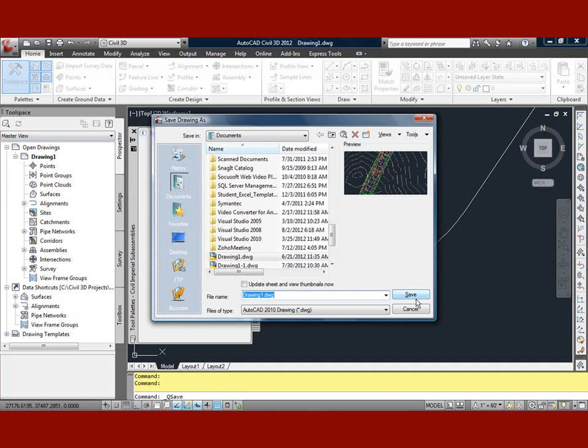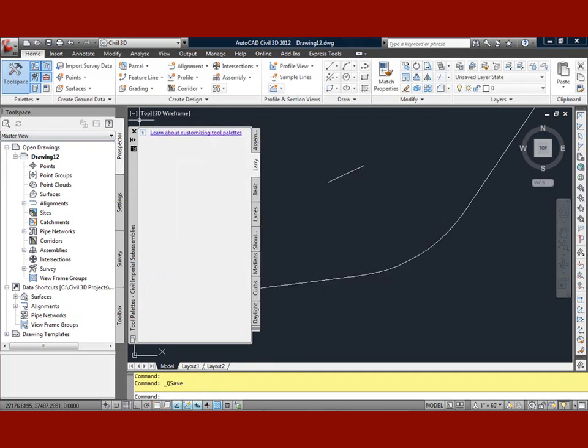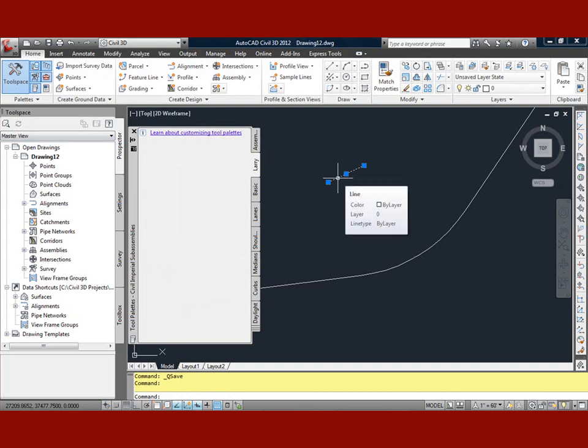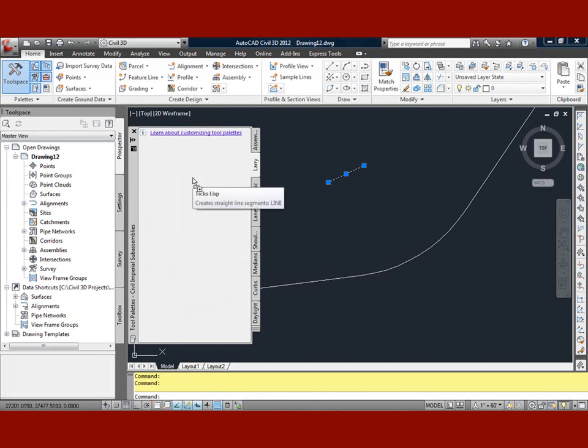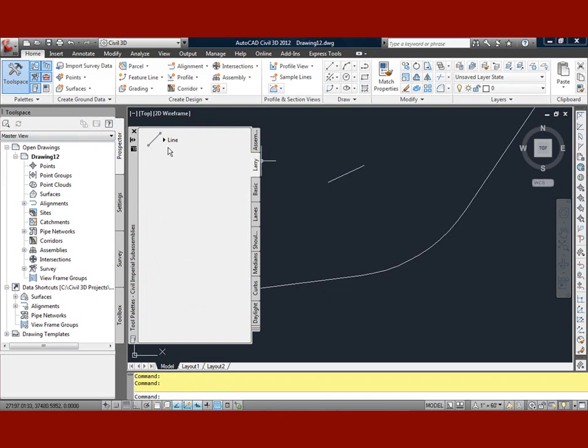Once the drawing is saved, we can simply grab that line now, not grabbing one of the grip marks, but just holding a left mouse button down any place, drag it into the tool space. By the way, I've made my own tool palette here called Larry. I've got that item there now.